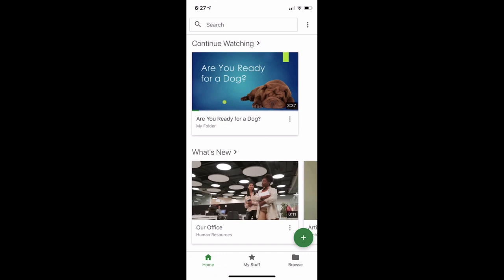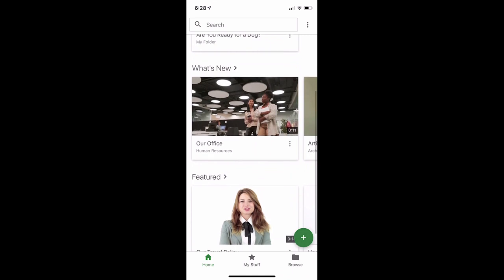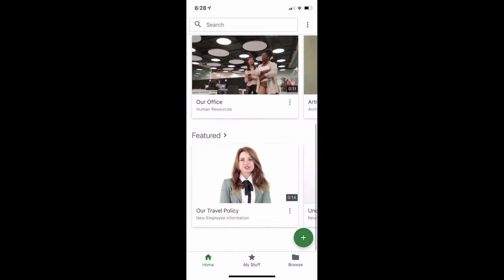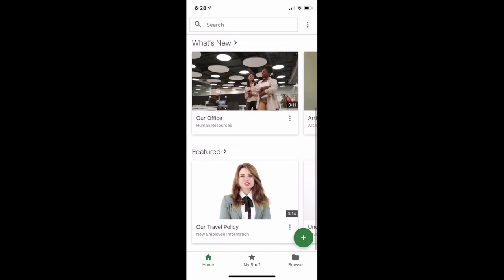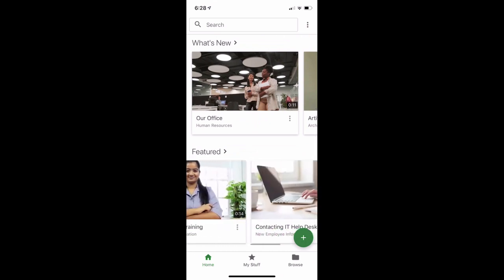Once you are logged in, you will be taken to the home area of the app. Here, at the top, you will be able to continue watching videos that you've already started. In the home area, you may also see videos that are new on the site that you have access to, as well as videos that are being featured by your organization. You can click on any video to begin watching.